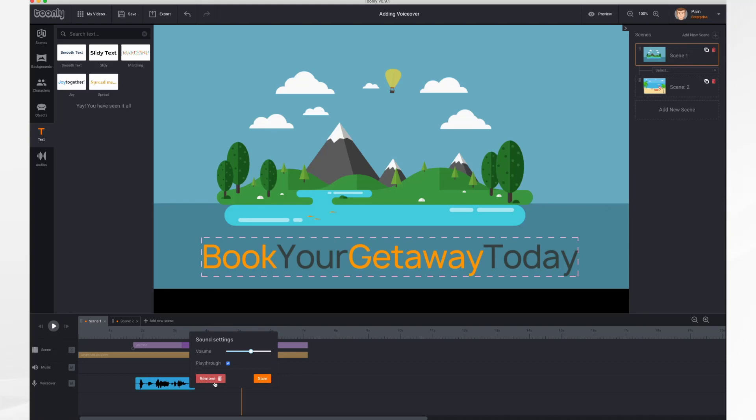And to remove your voiceover to delete it just click the remove button and that will delete it.